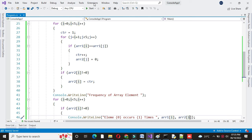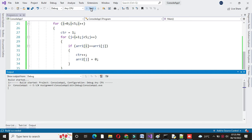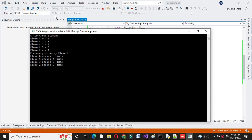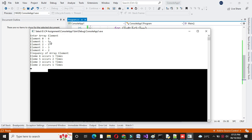And then we will execute it. It will ask to enter the array elements. I will enter them — here I enter array elements as 6, 5, 5, 3, 2. And it will print the frequency: 6 occurs 1 time, 5 occurs 2 times, 3 occurs 1 time, and 2 occurs 1 time.